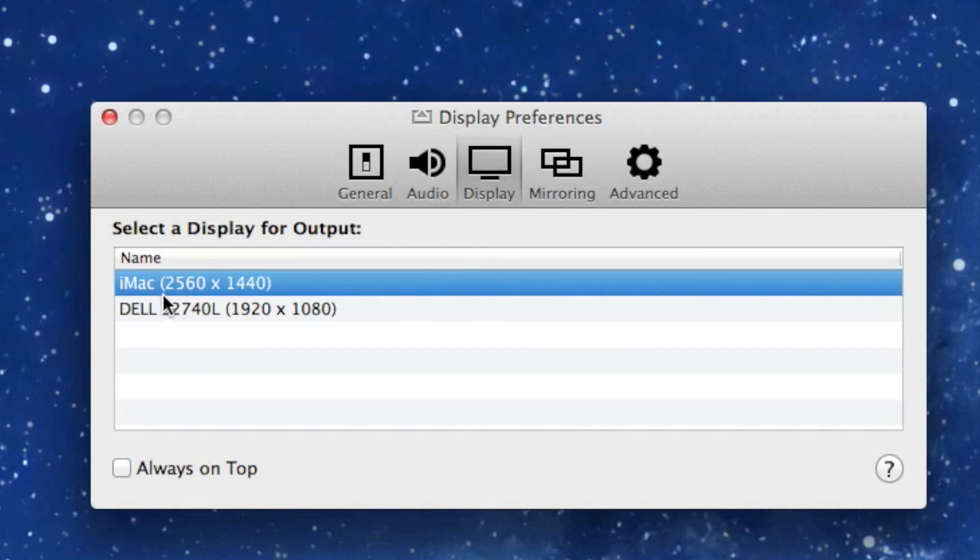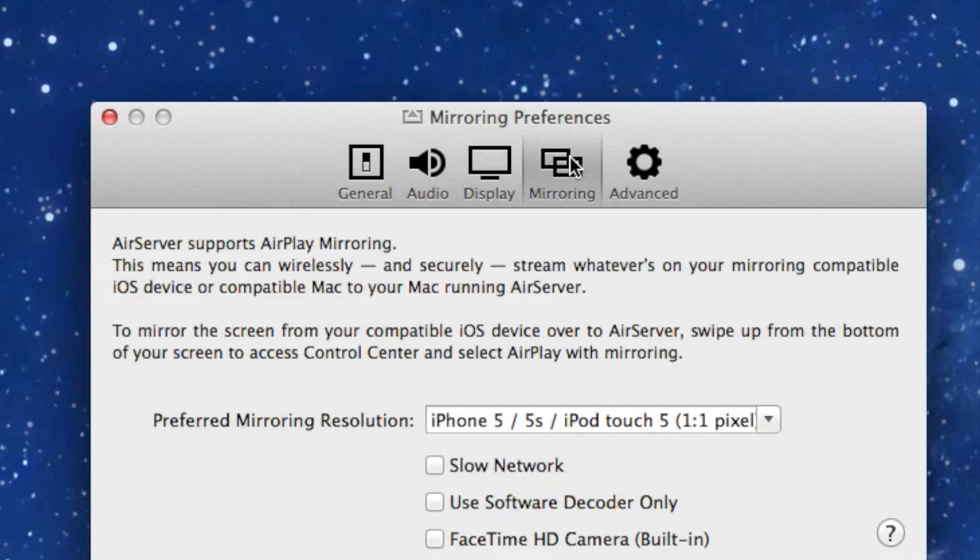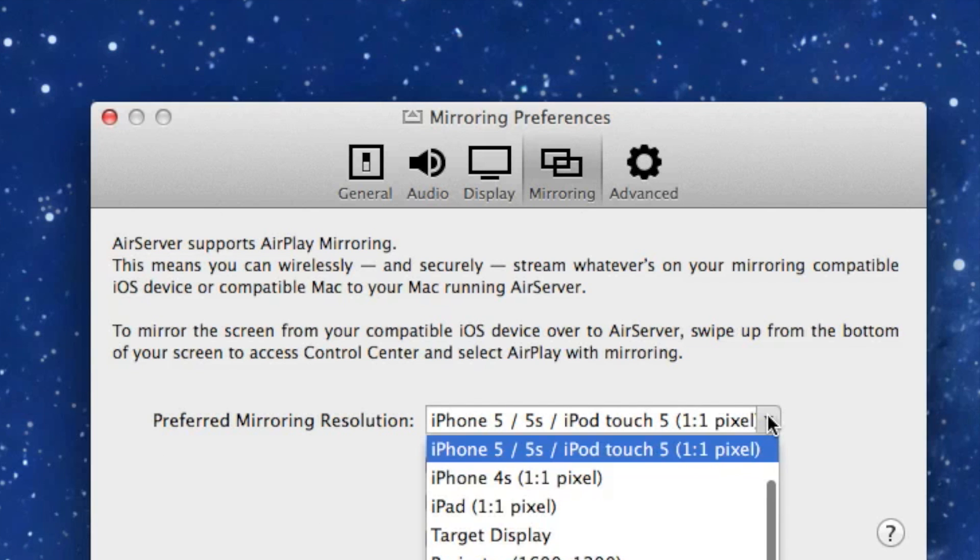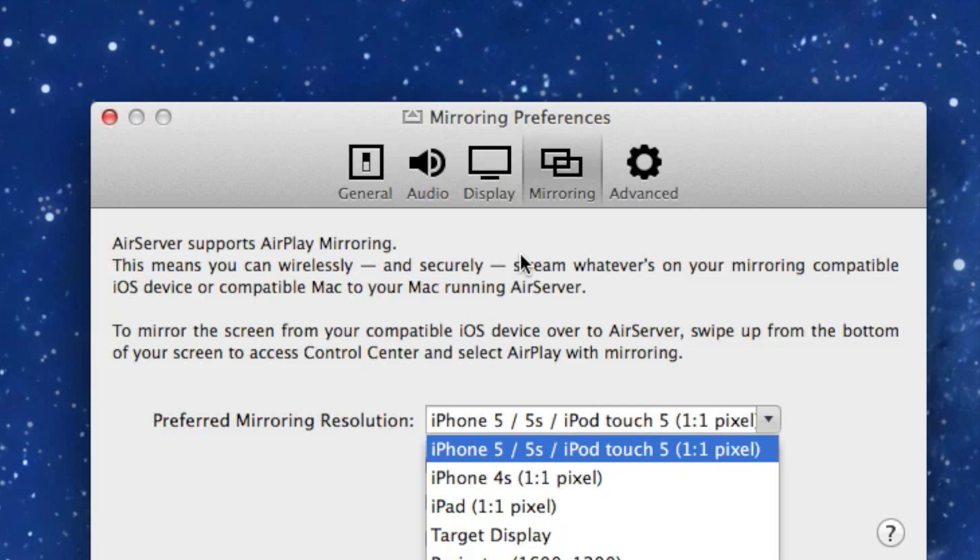Display - I have a dual display so you can choose which display to show on. Mirroring - here's the actual preferred resolution you can choose from. I'm using the iPhone 5 so I chose this, and you can choose the 4S or the iPad. You can use this software with the iPad 2 and above or the iPhone 4S and above.